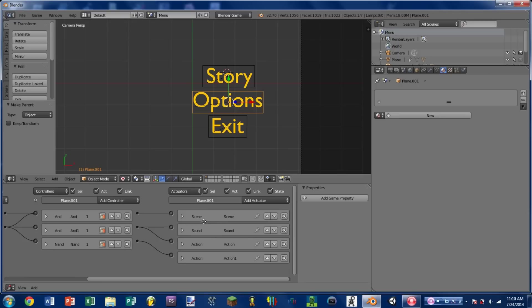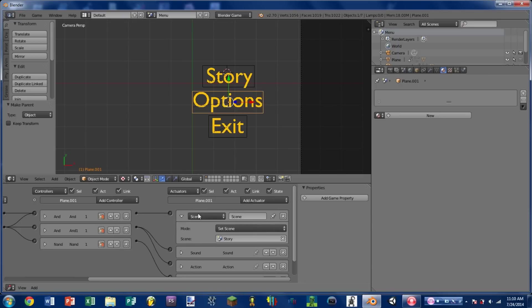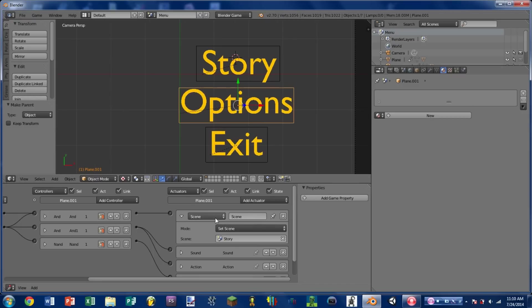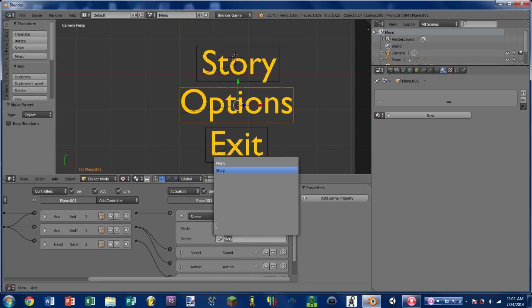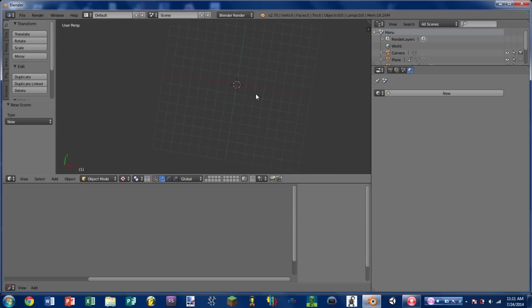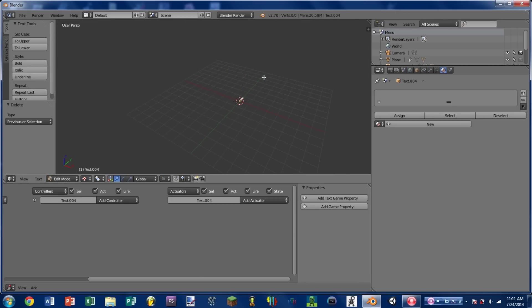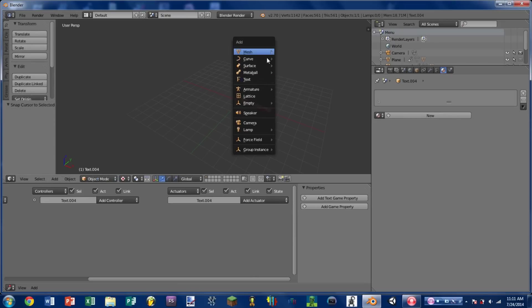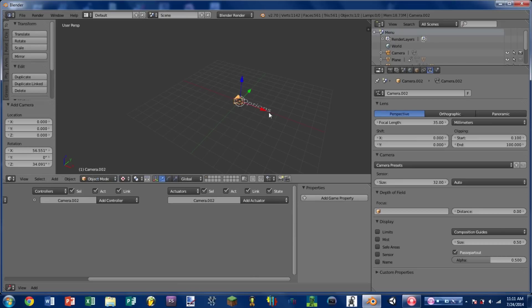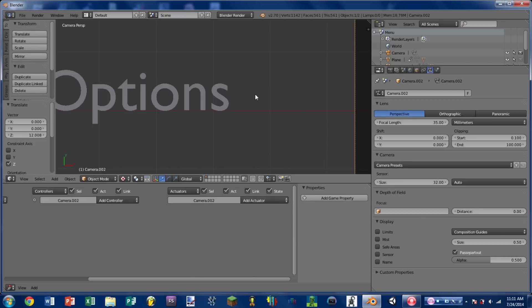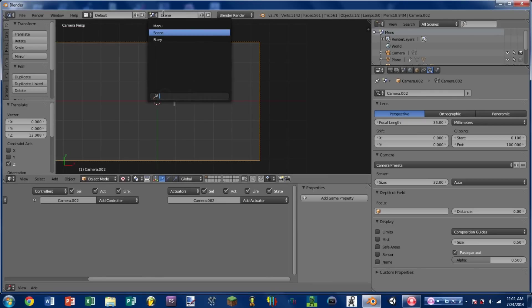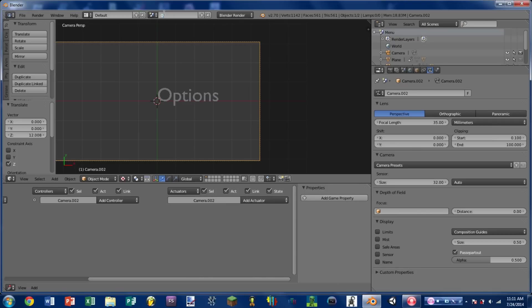So then if we want to change what these buttons do, we just change what the scene actuator is here. So you see that I have the options plane selected, and I have the set scene actuator expanded. And you'll notice right now it's setting the scene to story. But we don't want that. So let's add another new scene. Shift A, add text, options. Shift A, add camera. Alt R to clear rotation, drag it up. Check to make sure that options is visible. Rename the scene to options.